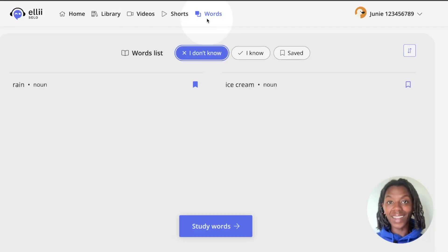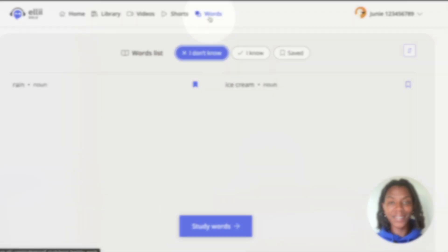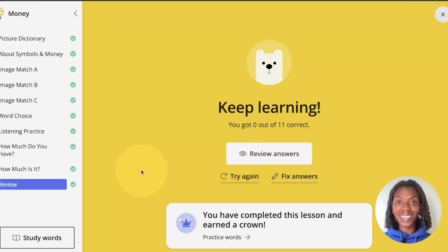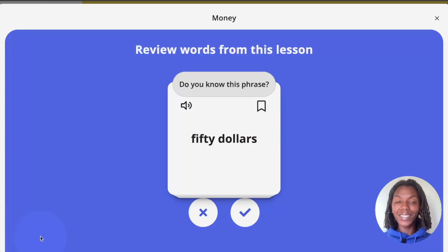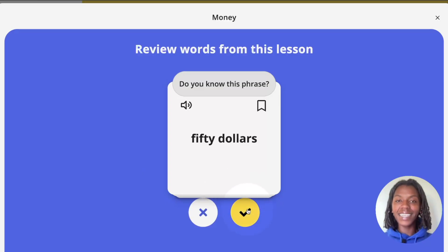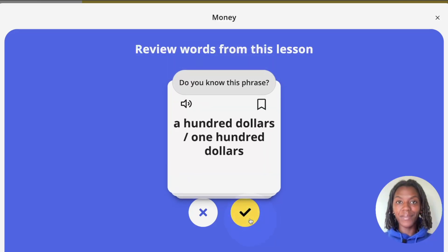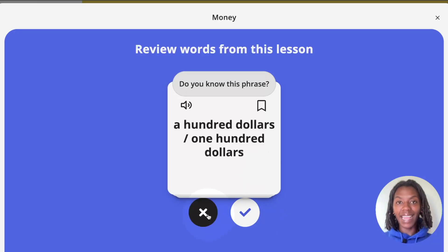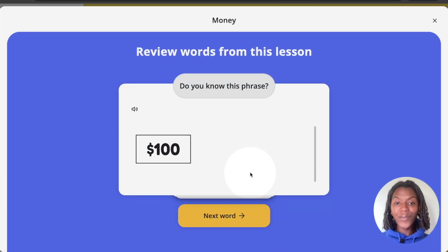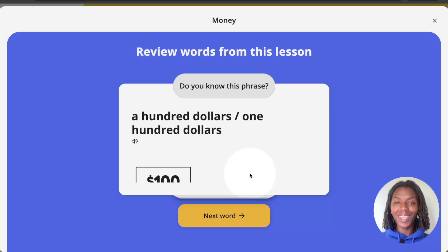The last category is the words category. This is where you review new vocabulary from your lessons. At the end of lessons, there'll be words to review. Click the study words button to the left to open up a flash deck of cards from the lesson. Use the X and the check mark buttons to indicate if you know a word or not. If you are familiar with the word or term, click the check mark. If you don't really know the word, click the X. This will allow you to review more information about the word or term, and then move on to the next by clicking the yellow next word button.